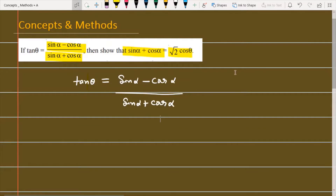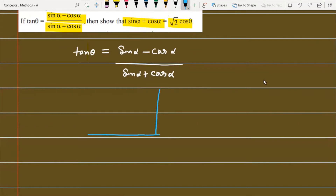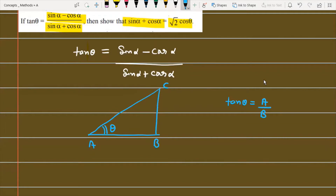The easiest method is to construct a triangle. Suppose I construct a triangle with vertices A, B, and C, where angle at B is θ. Since tan θ equals altitude upon base, we can use this triangle to represent the given expression.